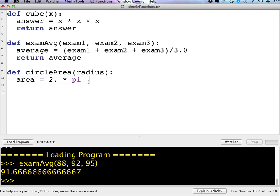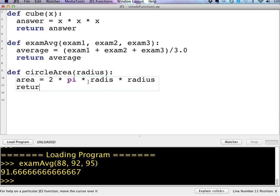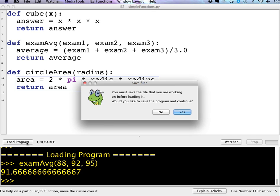Which is predefined. Notice it turns purple there. That's a predefined or a constant that's defined in the language. So I don't have to specify what pi is. 2 times pi times radius times radius. And again, I can return the area.